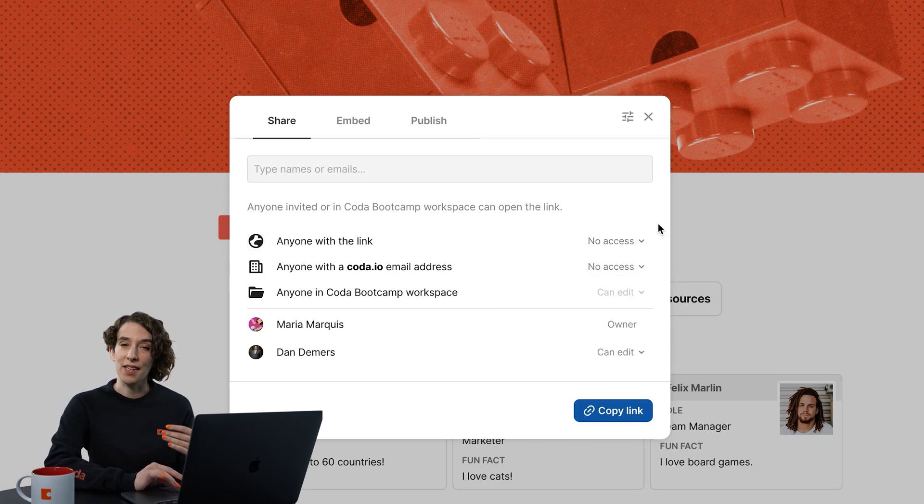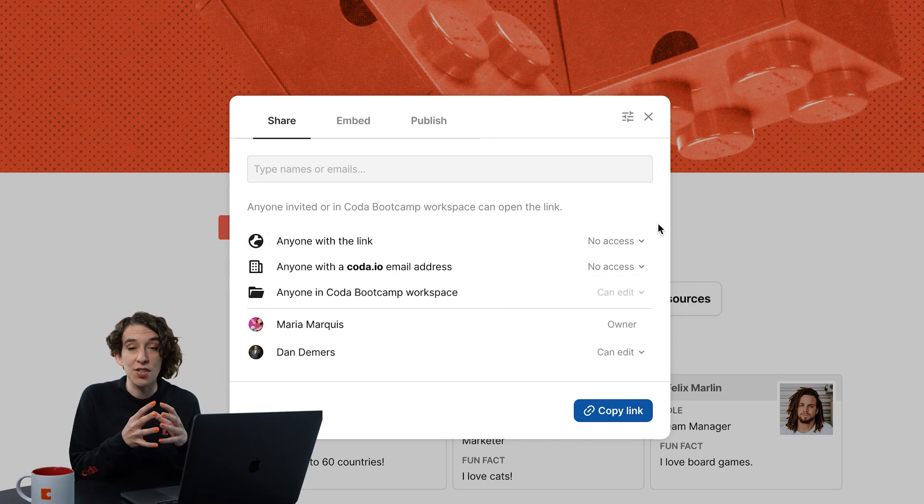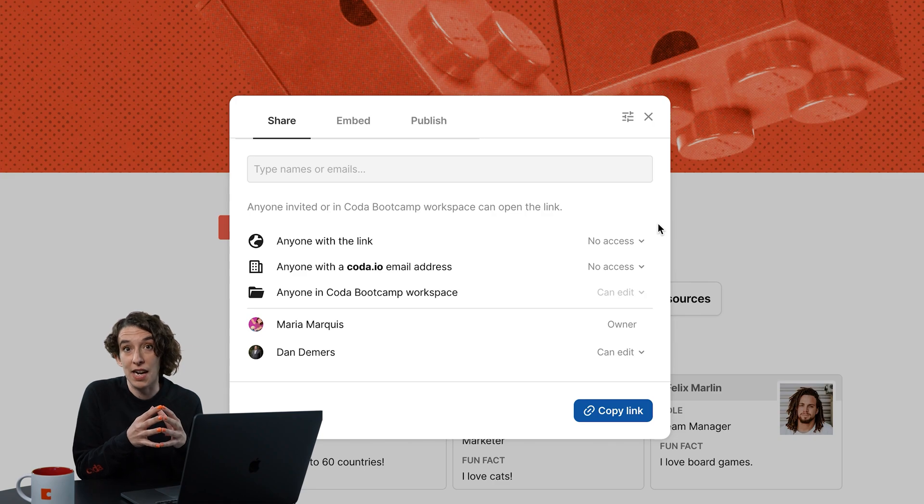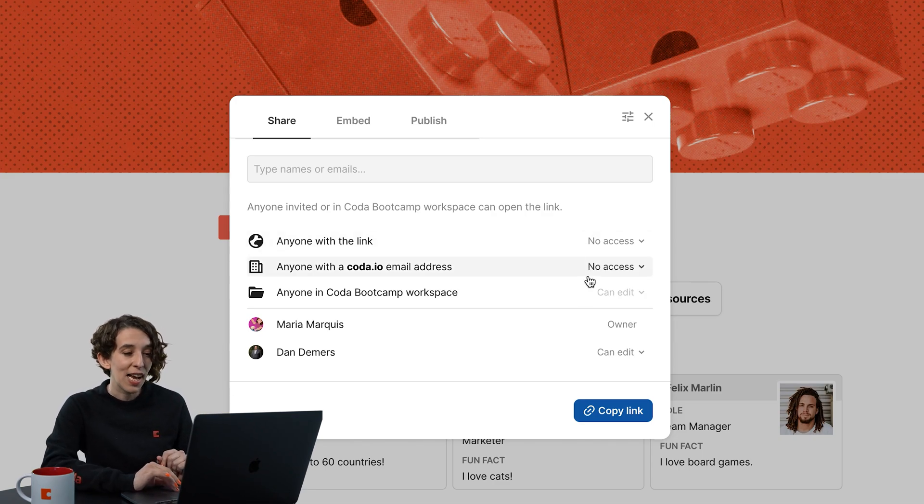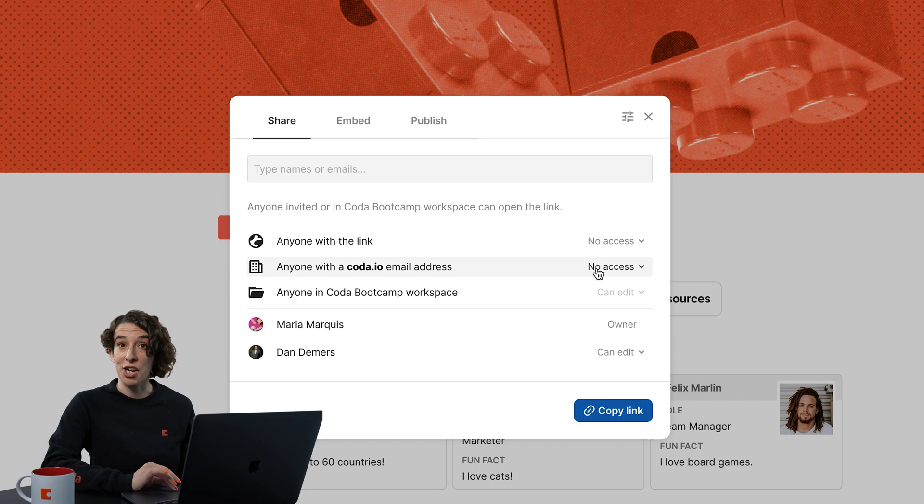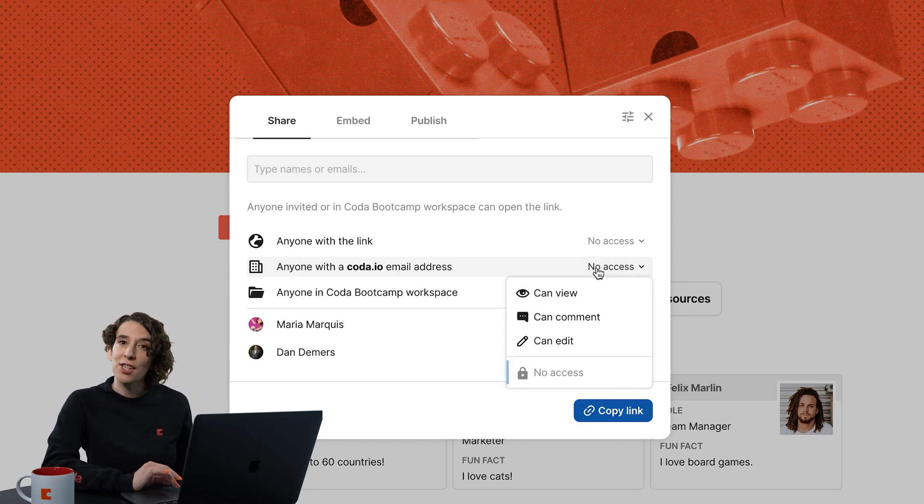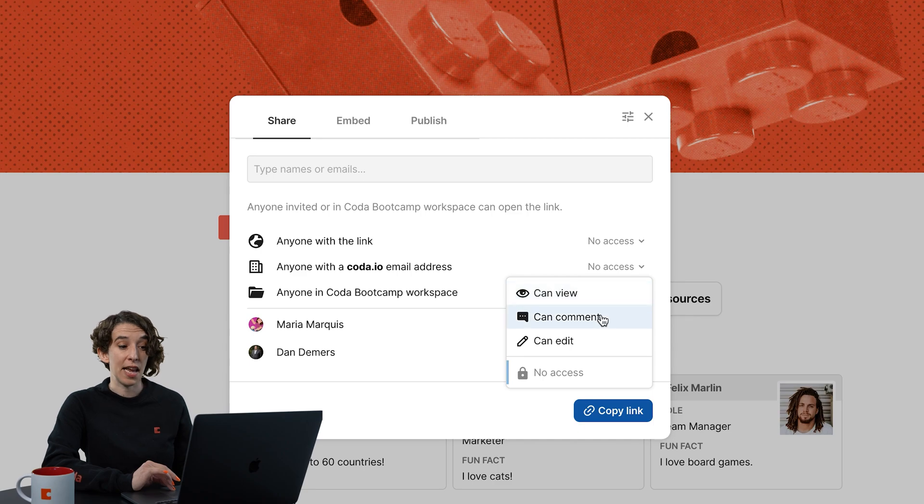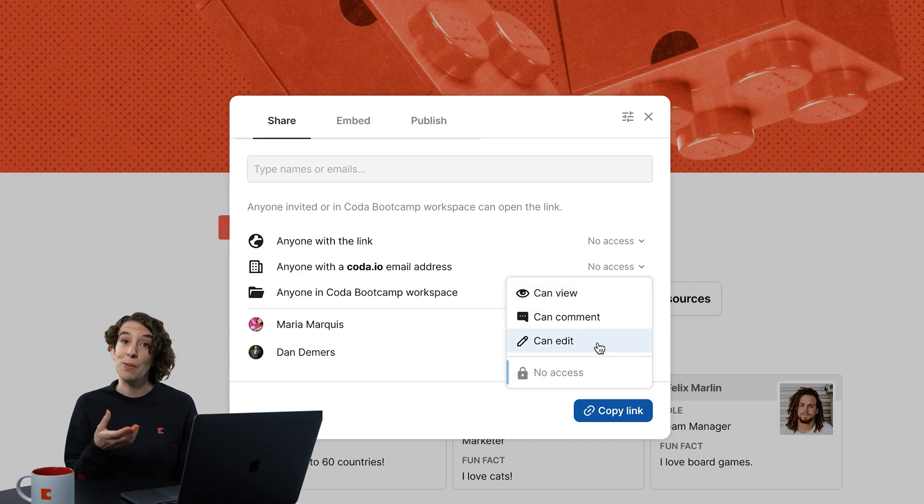I really like that I can lock that down so things can stay just to that group of people that I need to work with, or just my company. I also like that I can choose for anyone with my shared email domain, so my company, what level of access should they have? Can they see it? Can they comment? Can they edit? Again, you get to decide what people do with your information.